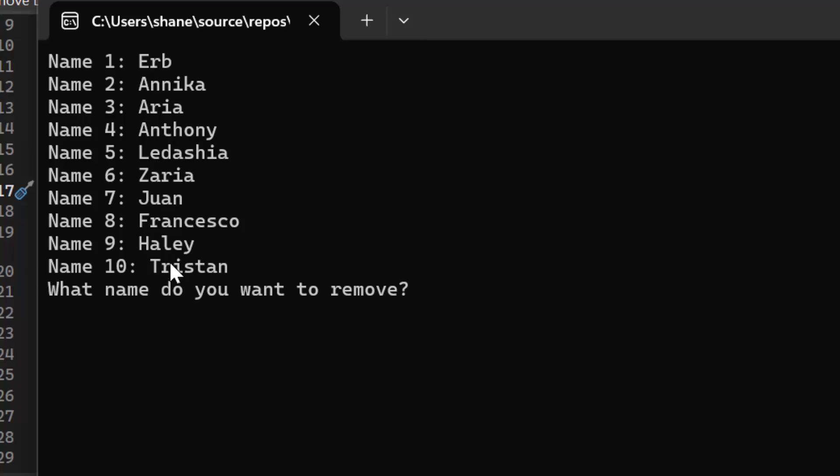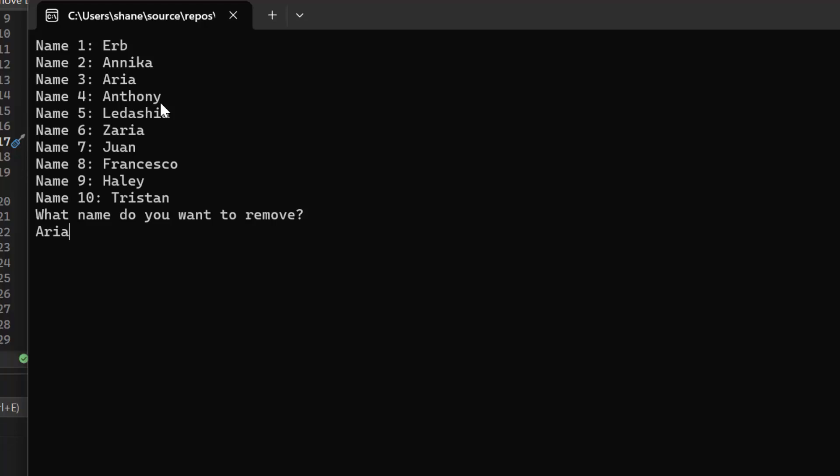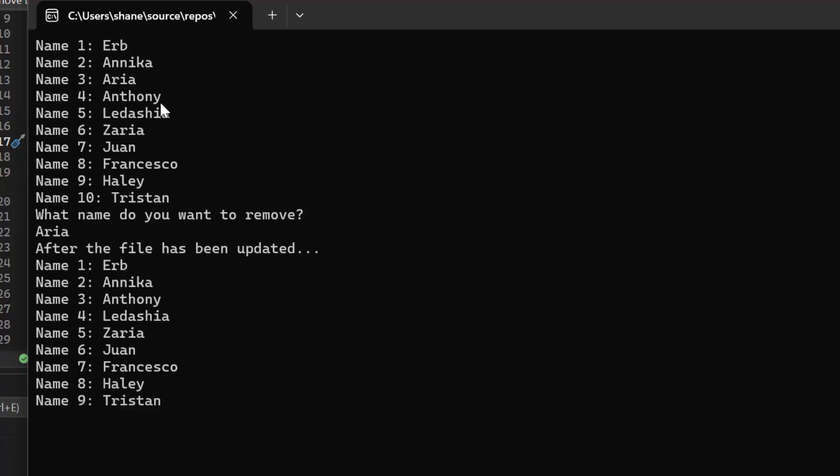What name do you want to remove? So let's say Aria no longer wants to be in the club, the course, whatever it may be. When we hit enter, we should see all the names output except for Aria's name. Anthony should move up. Ladeja should move up. All the names should move up. So let's take a look at what that looks like. And there it is. We can see Aria has been removed.